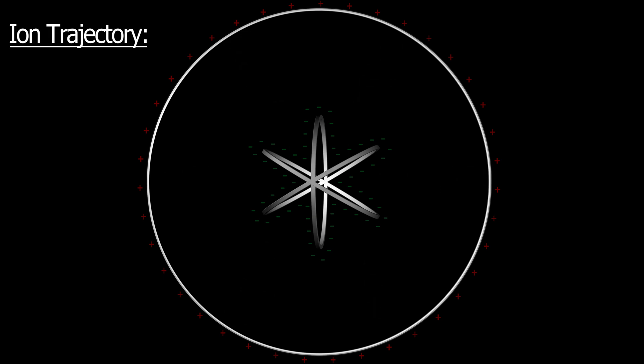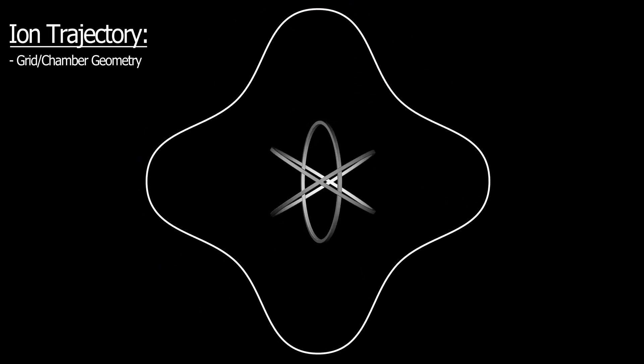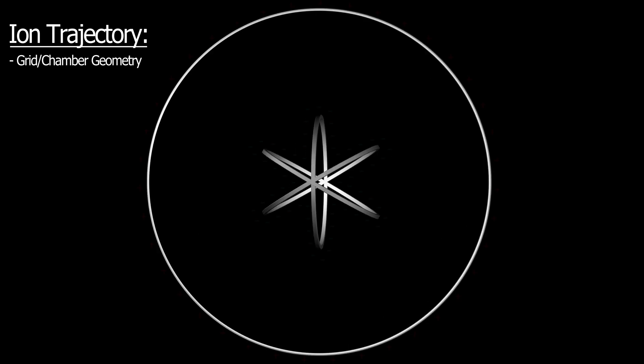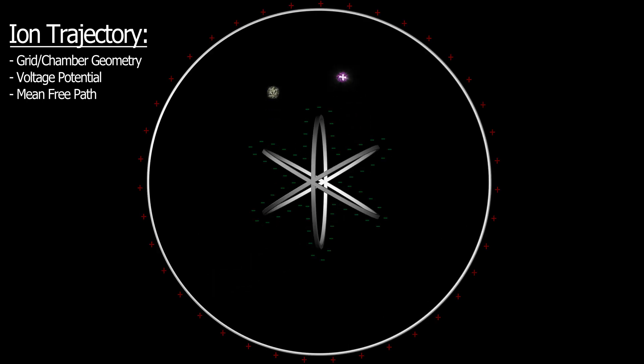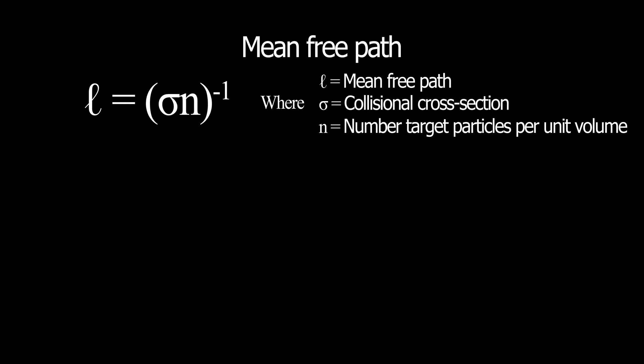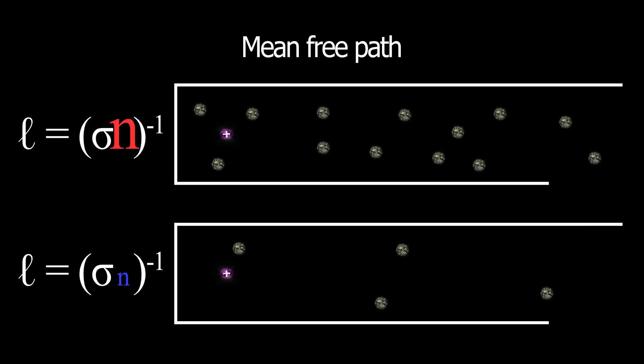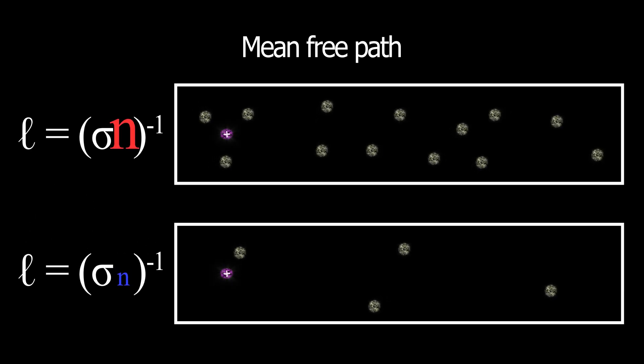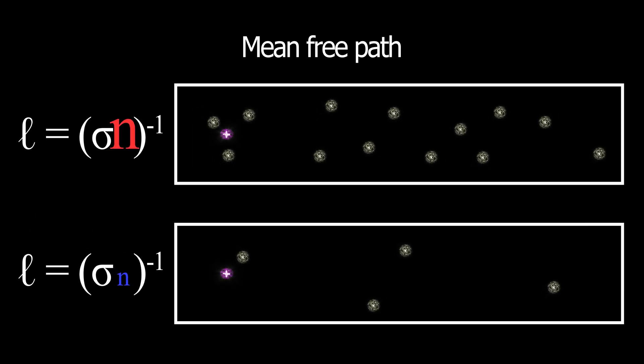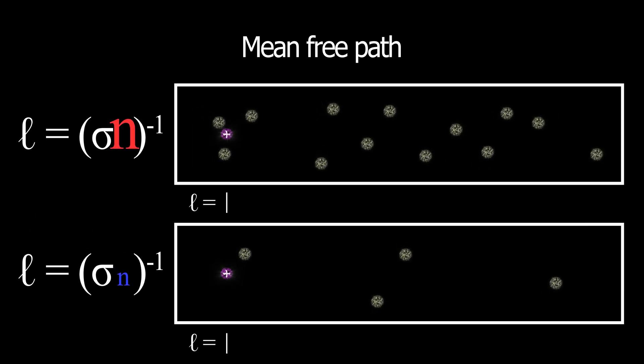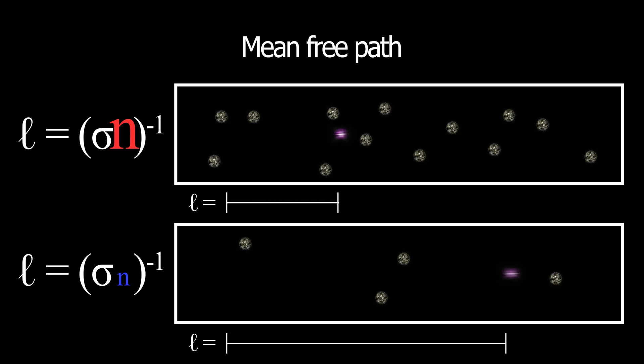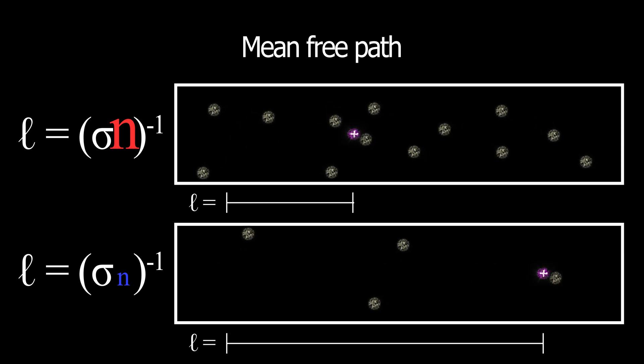The ion trajectory through the chamber is determined mainly by the grid and chamber geometry, voltage potential, and the ion's mean free path. The mean free path is the distance an ion travels before significantly interacting with another particle, and is essentially a function of the ion species and chamber pressure. These factors are what determine the distinctive plasma regimes in which the fusion reactor operates.